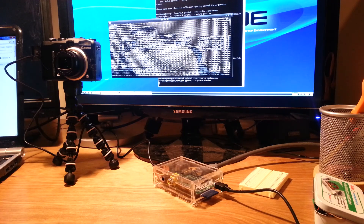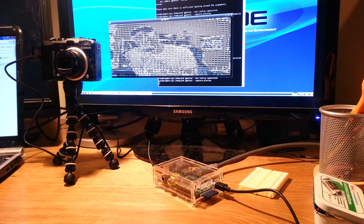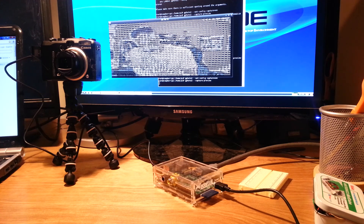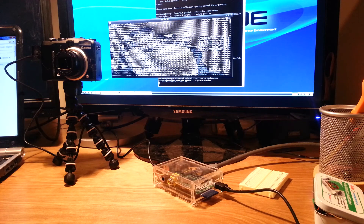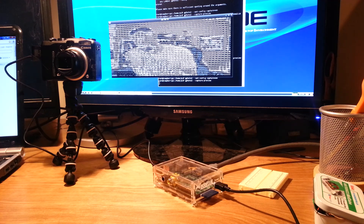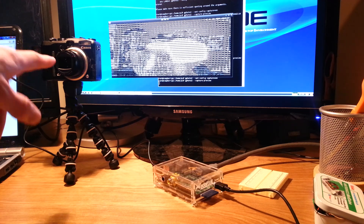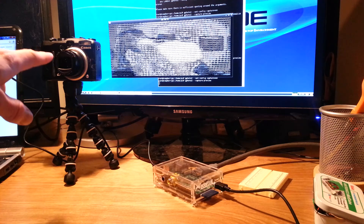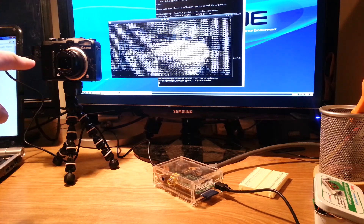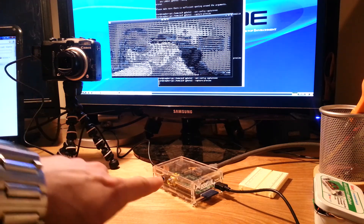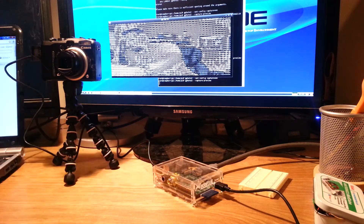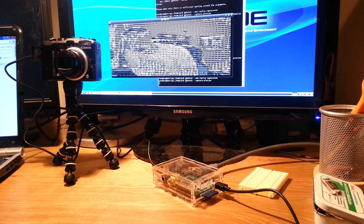All right, this is my ASCII art video for the Raspberry Pi. I'm trying to run G-Photo 2 on it in order to control the Canon camera here. I have it plugged directly into the Raspberry Pi.